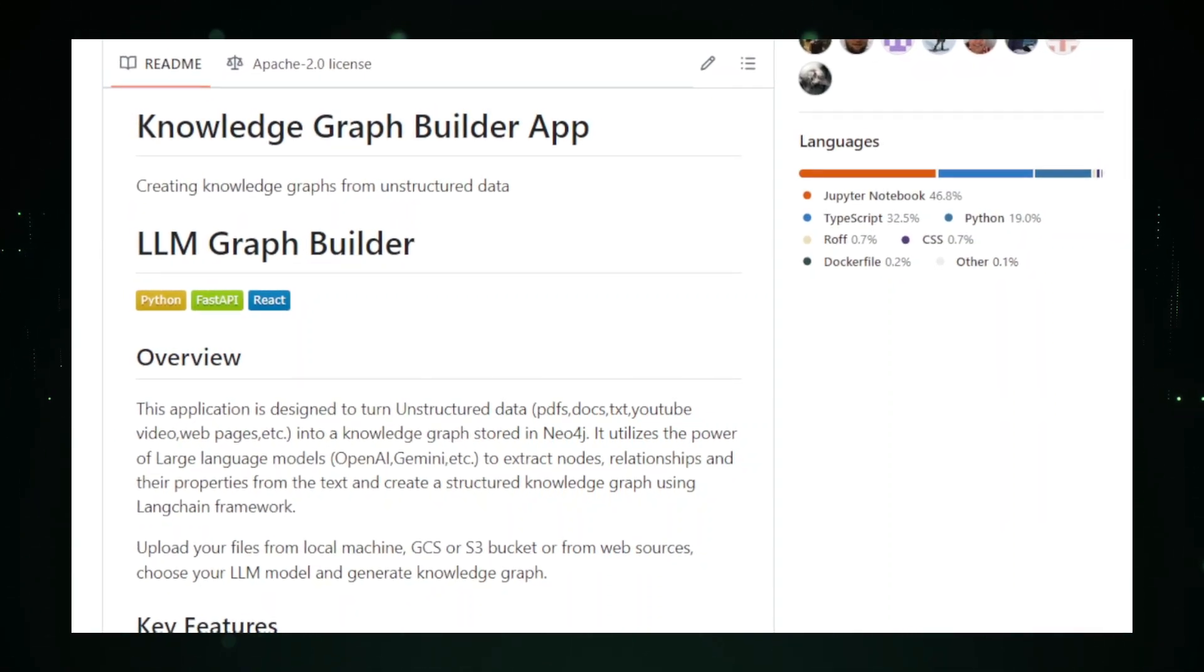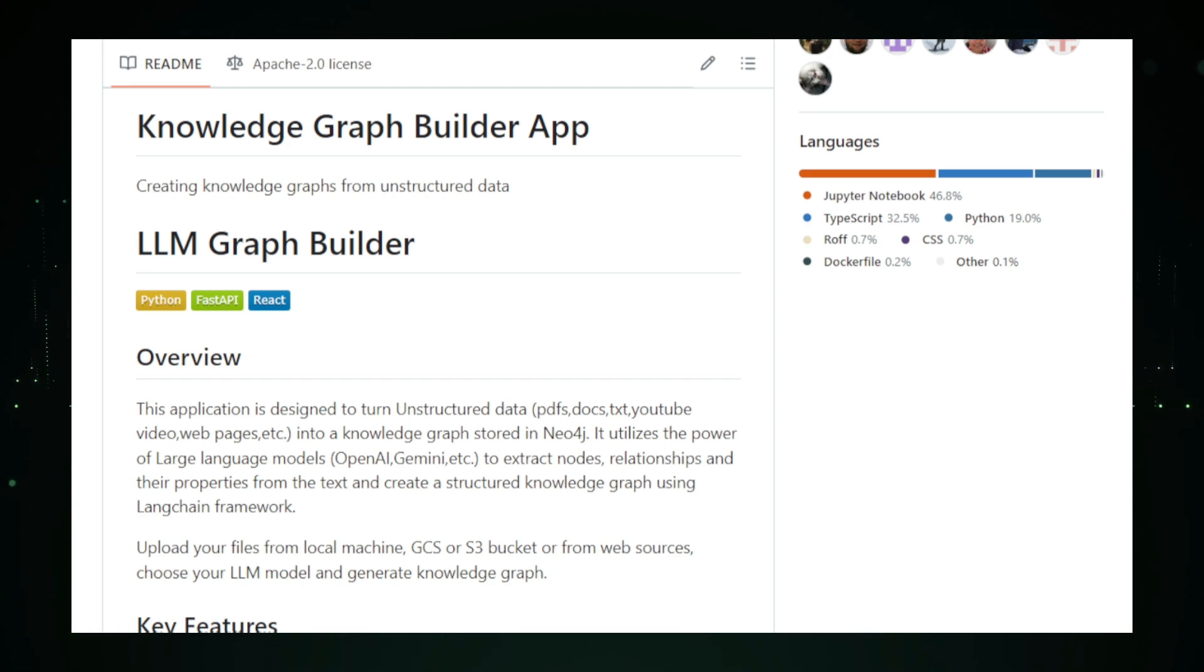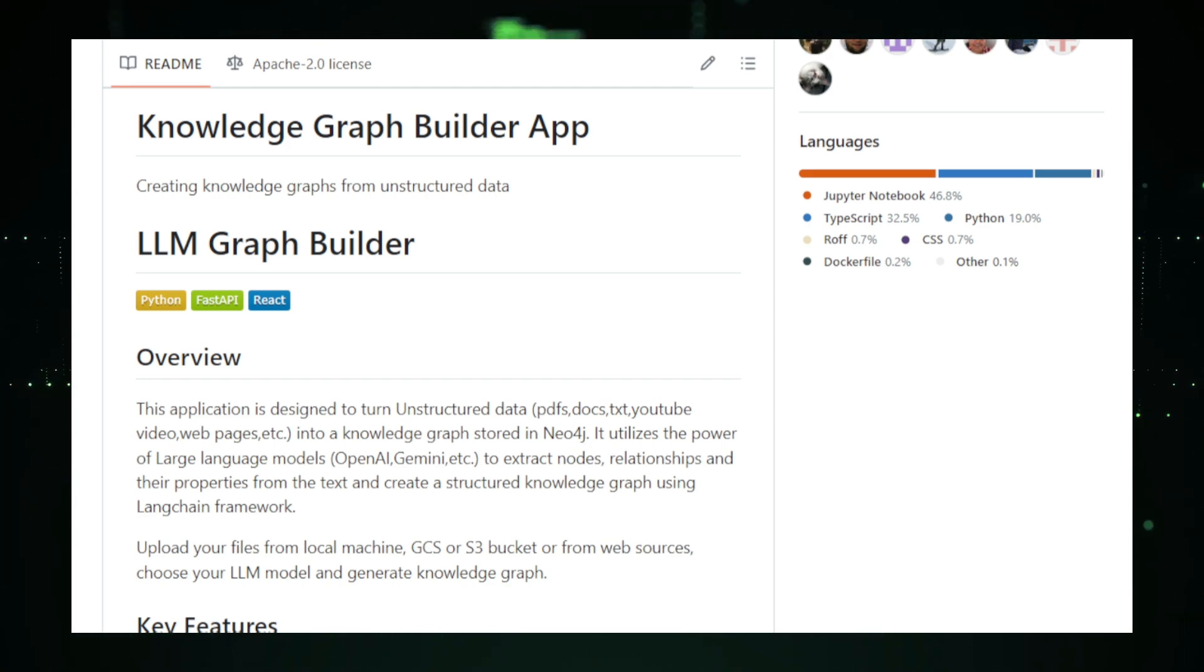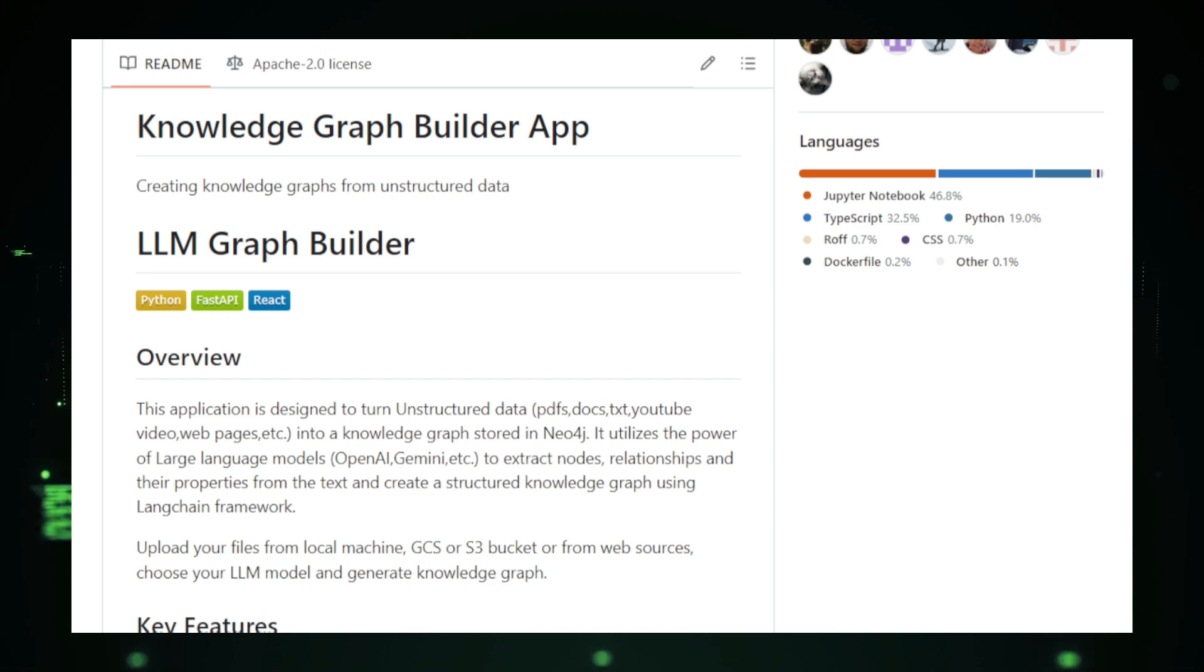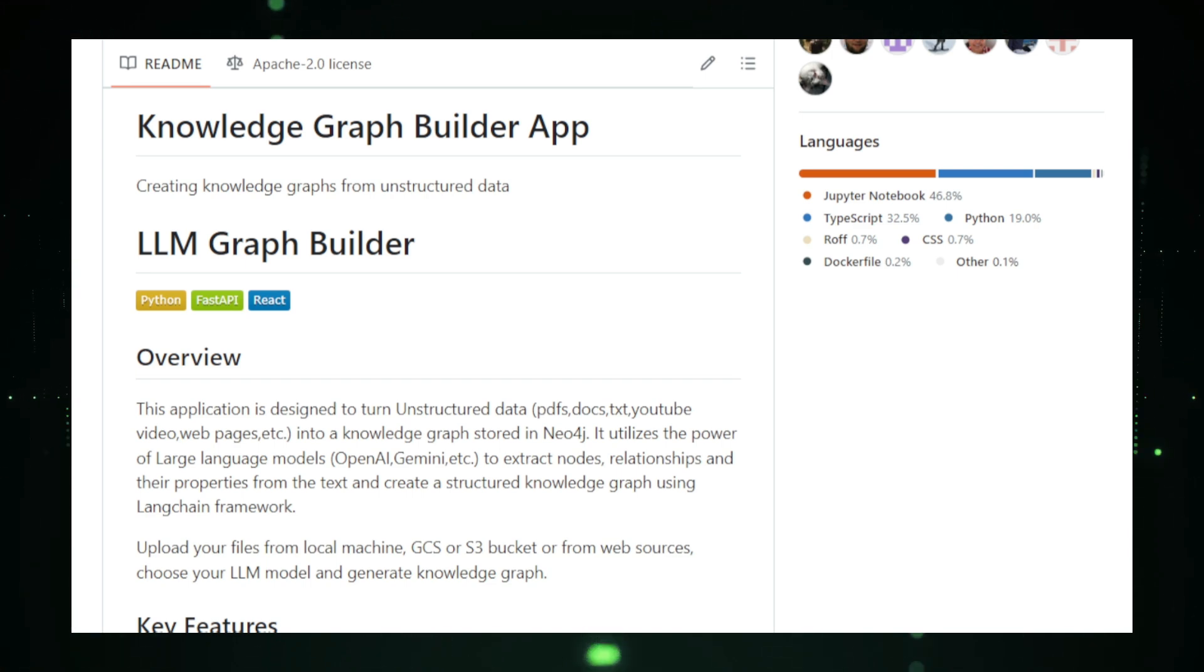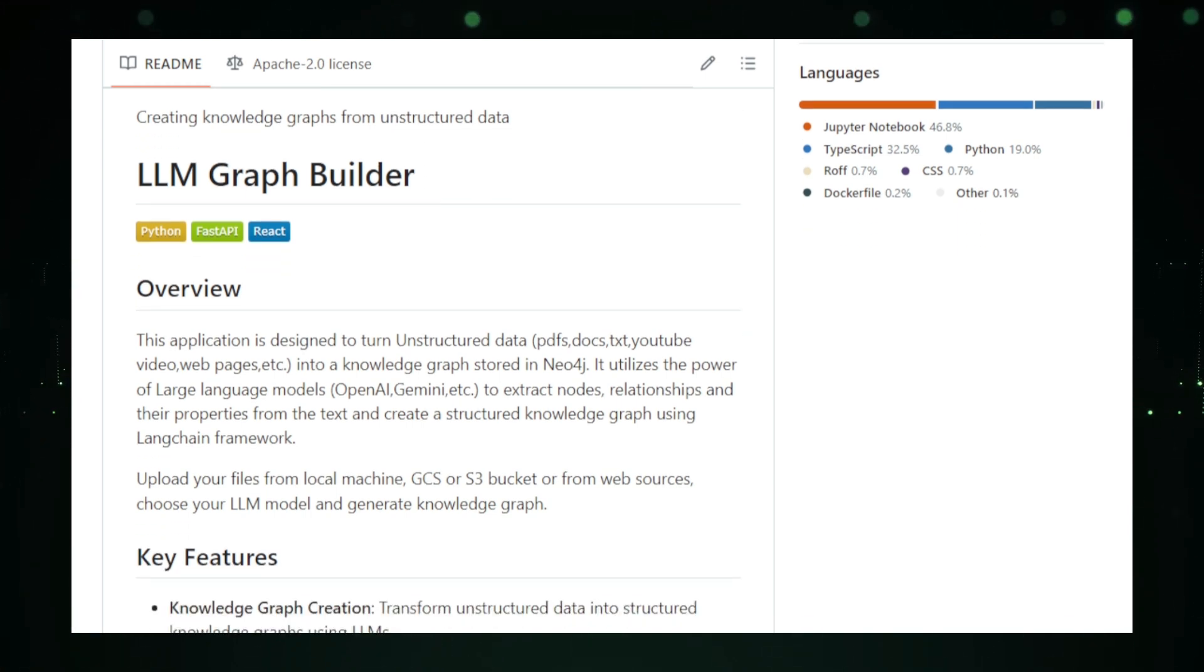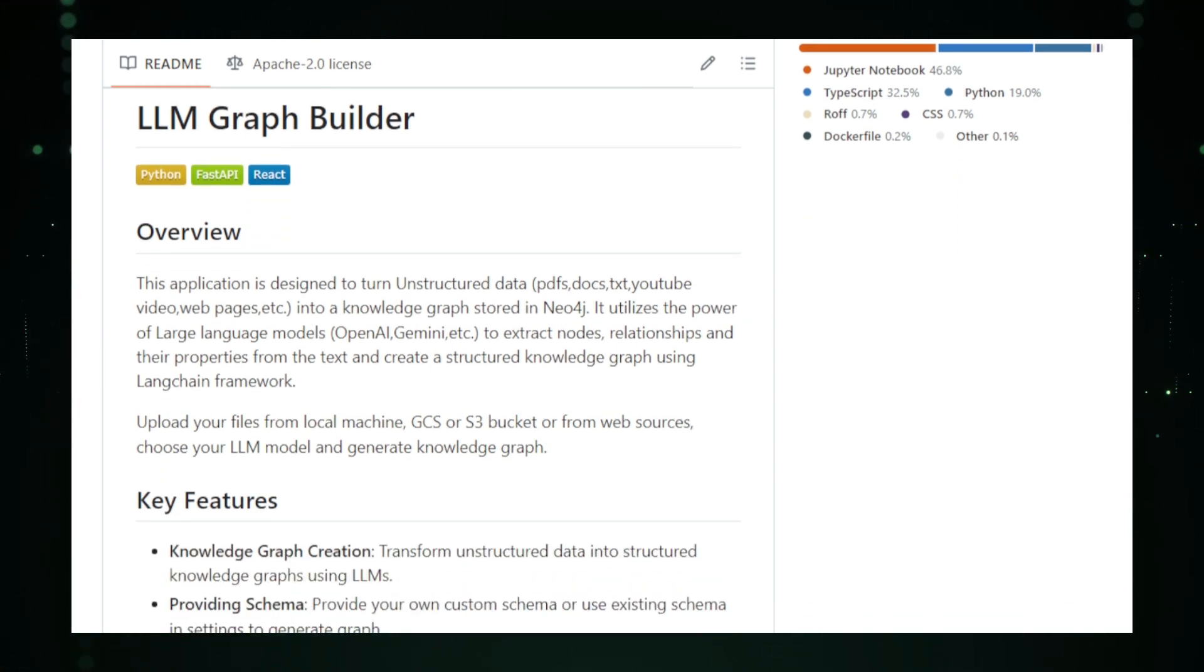Imagine you have a collection of documents, research papers, articles, or reports, and you want to understand the relationships between the people, places, and concepts mentioned. Instead of manually going through every document, LLM Graph Builder does the heavy lifting for you by extracting key information and visualizing it as a connected graph.